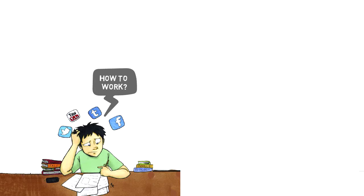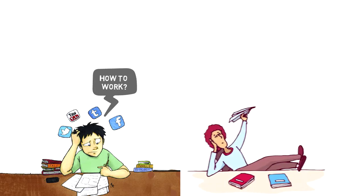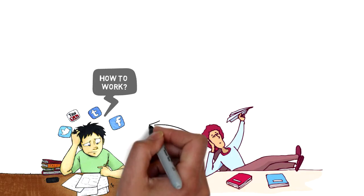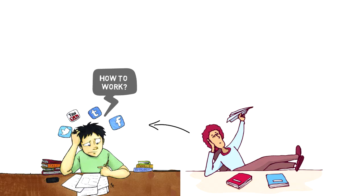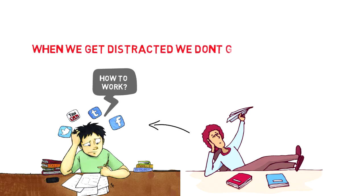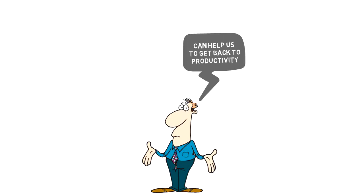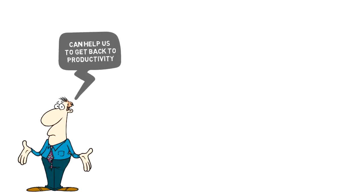With time we get used to being distracted and in fact we start to crave distractions just to break up the flow. But the problem is that when you get distracted we don't get anything done. So we need something that can help us get back to productivity, something that works.